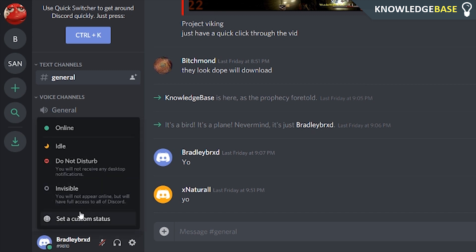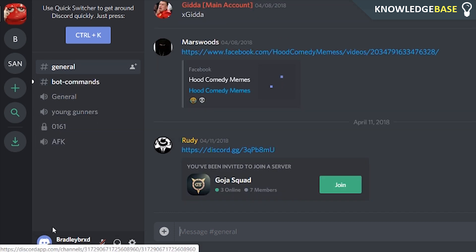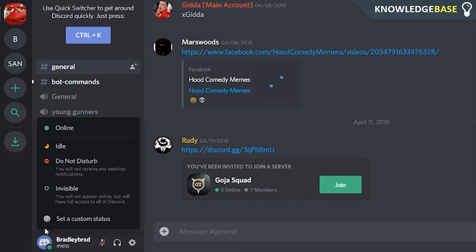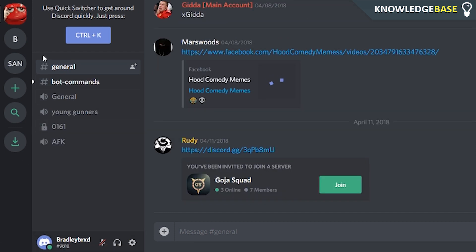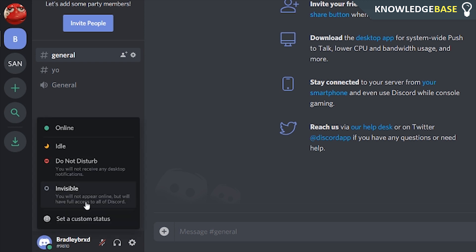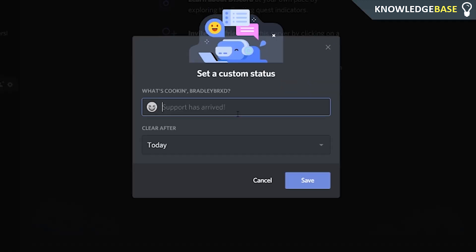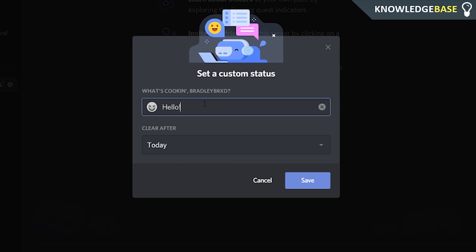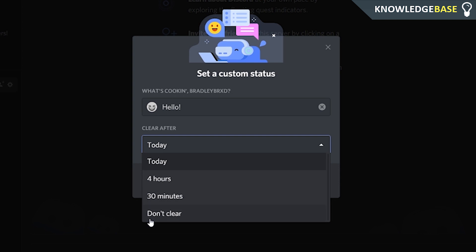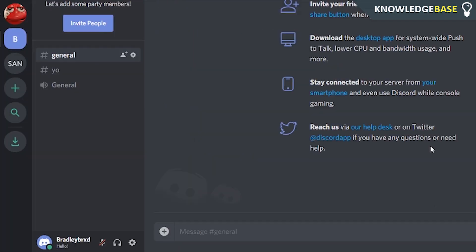That's in this server, it's also going to work in this server, literally every server that I'm a part of. If I open it in the web app, I'm going to be able to set a custom status. Now I can set the status to whatever I want, and you can actually choose how long you want it to stay for. You can click don't clear, 30 minutes, 4 hours, or today.